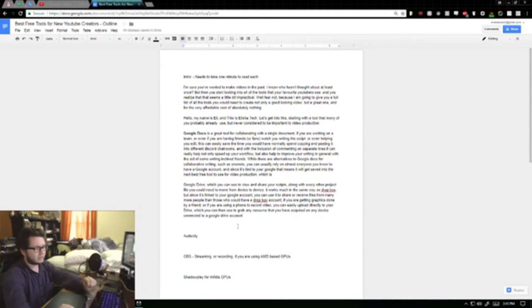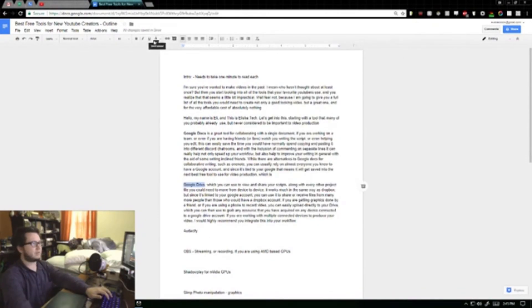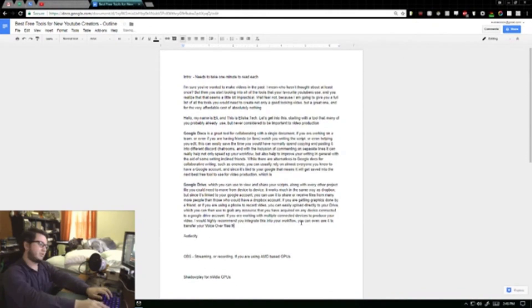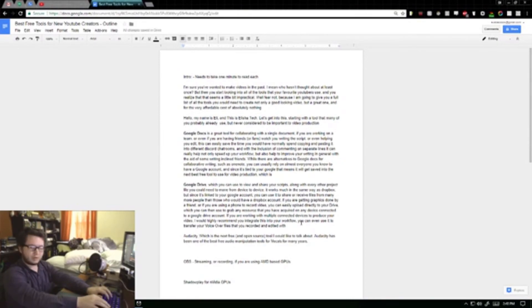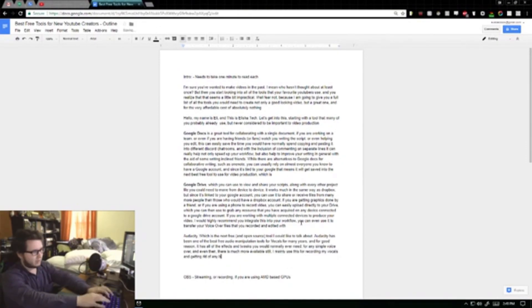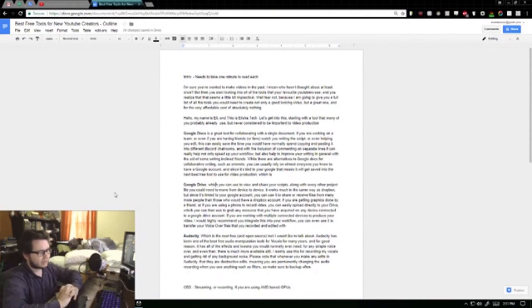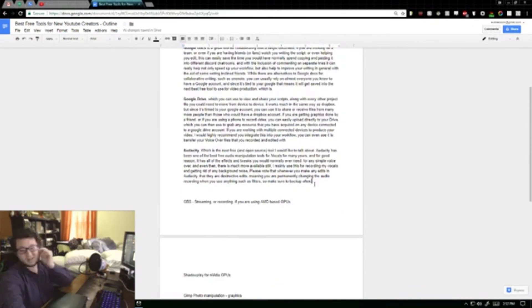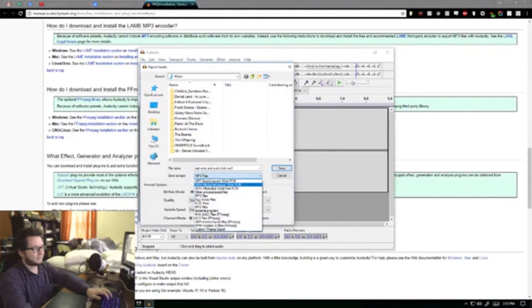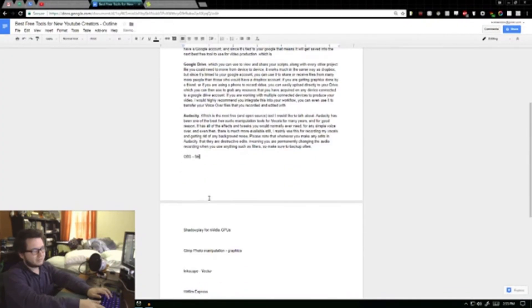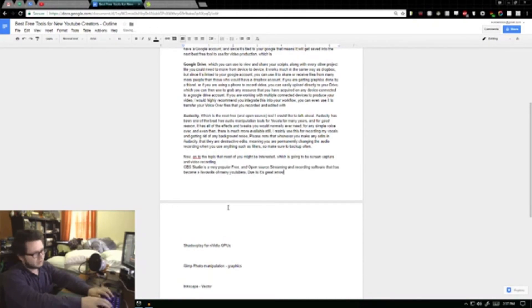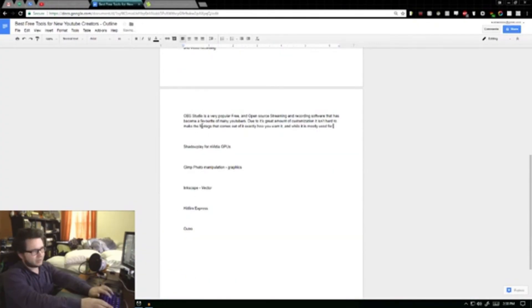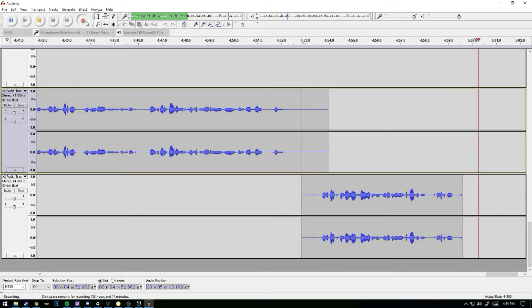If you are getting graphics done by a friend, or if you are using a phone to record video, you can easily upload directly to your drive, which you can then use to grab any resource that you have acquired on any device connected to Google Drive. If you are working with multiple devices to produce your video, I would highly recommend you integrate this into your workflow.